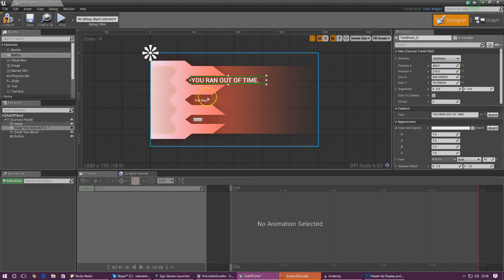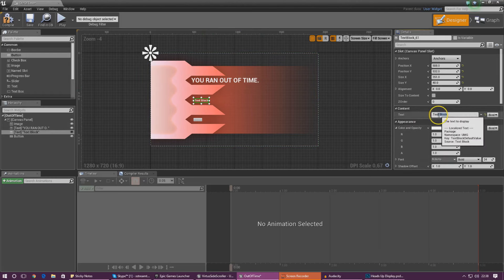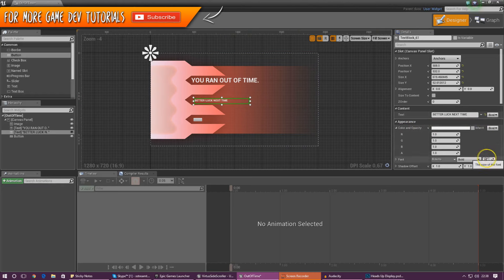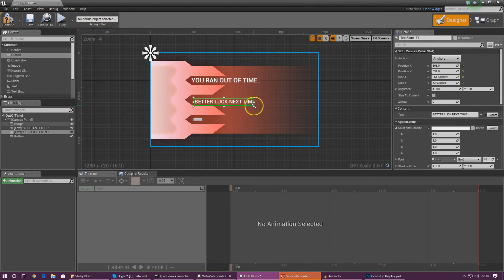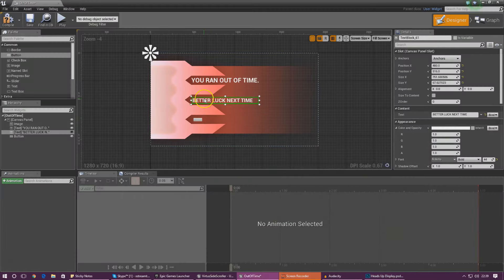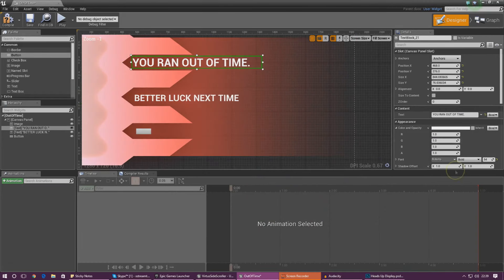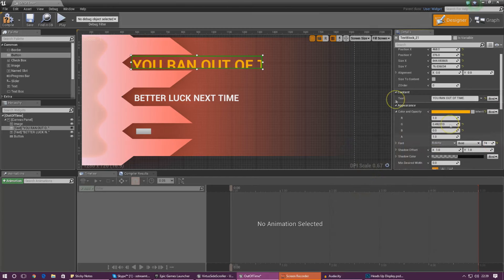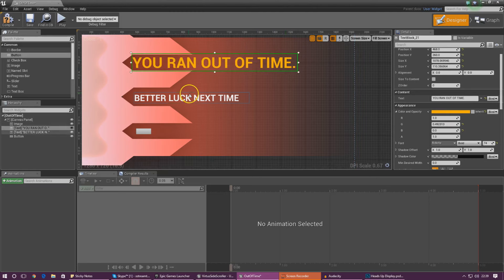I'm just going to keep it nice and simple for now — 'you ran out of time' — and then the second piece of text is going to be 'better luck next time'. Stretch out this little text box and then just make the text a little bit bigger as well, then pop it in place. The 'ran out of time' text is also going to be in yellow and slightly bigger just to get the point across and get it in the player's face so they know they need to read that first. So I'm going to change the colour — colour and opacity — and give it a yellowy orange look, and I'm going to make this text nice and big, maybe up to size 60 or 70.